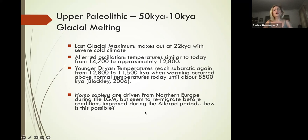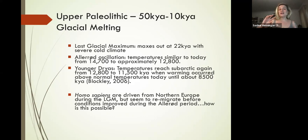What's interesting is that Homo sapiens are driven out of Europe during this last glacial maximum. We are leaving Europe during these horrendous Arctic conditions, but we're shifting back in before it really gets all that good.